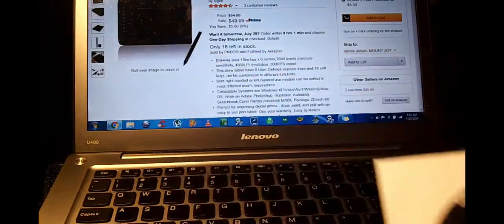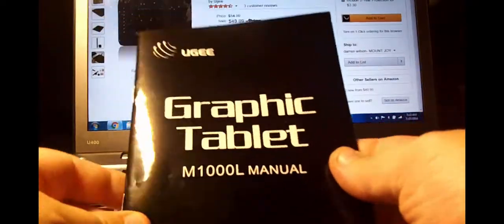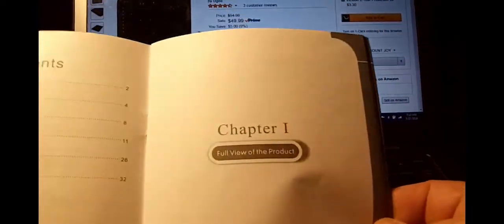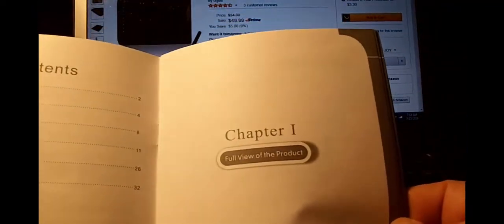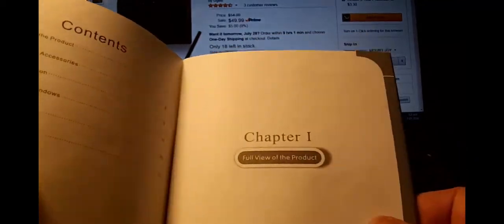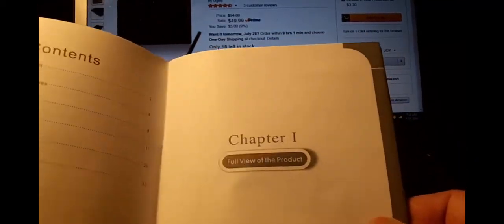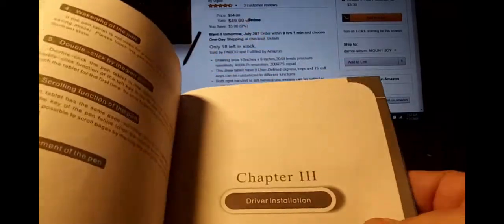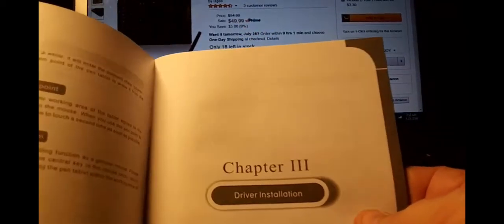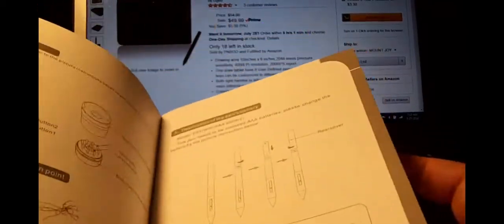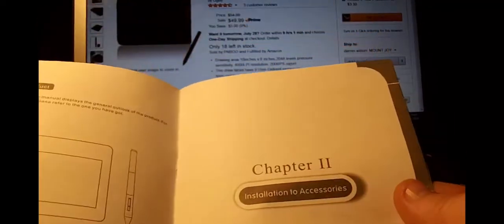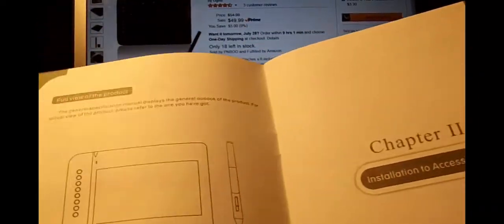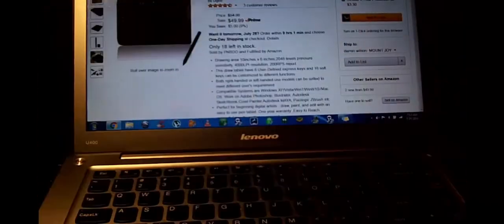But the owner's manual has real nice, I like the way they set it up with chapter 1, full review of the product. And it goes all the way up to chapter 3, driver installation, just things like that. They show you how to use the pen, installation and accessories, and overview of the product itself.